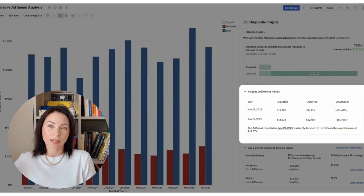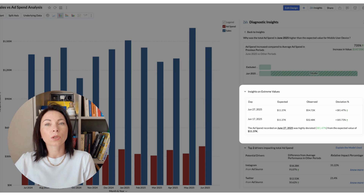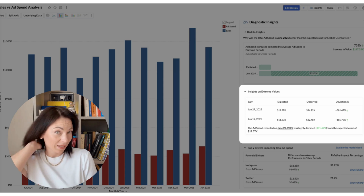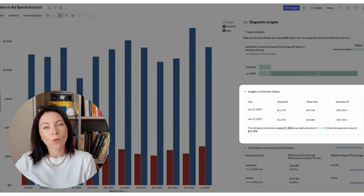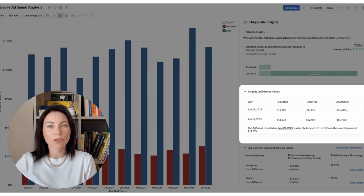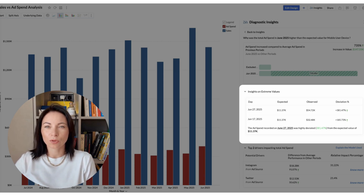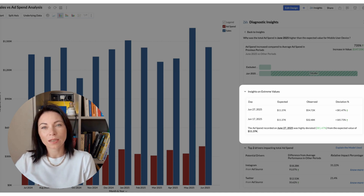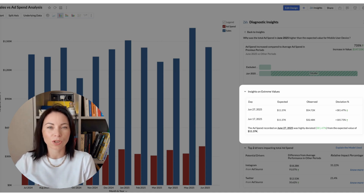Let's look at extreme value insights in key driver analysis. This enhancement surfaces outliers that strongly impact your target metric by detecting unusually high or low driver values. It flags sharp deviations from expected trends so you can spot sudden spikes or drops, and it helps you set thresholds for deeper diagnosis. This makes it easier to understand what's causing extreme performance changes and to prioritize follow-up analysis.